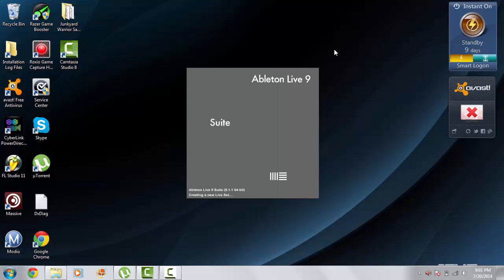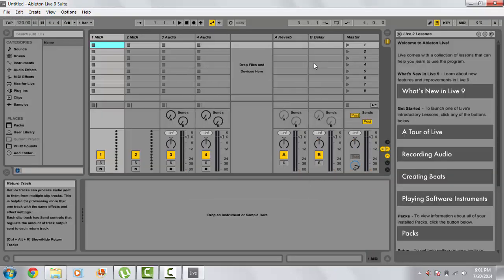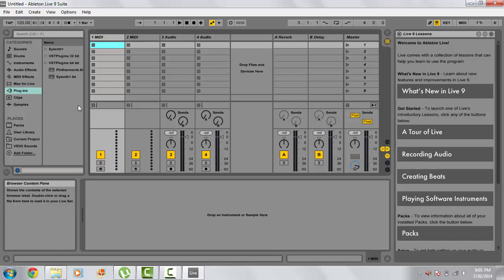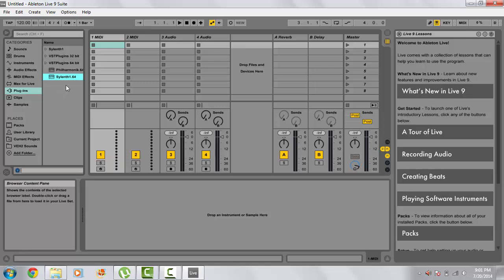There's also another method for Logic Pro X, which is using 32 lives. And if you guys want a tutorial for that, I can definitely do that. But, you're going to want to go into plugins. And then, right in here, there should be all the plugins that are bridged. .64. So, that means that it's converted to 64-bit. So, if we drag that onto the MIDI.